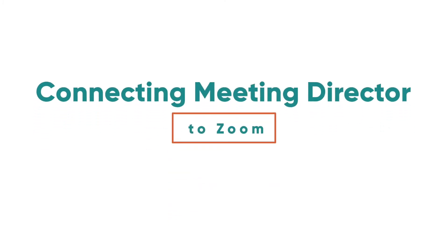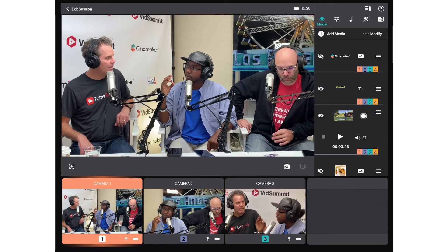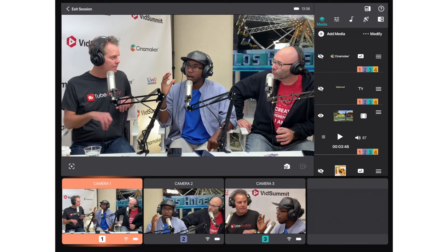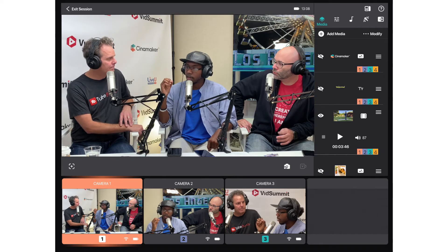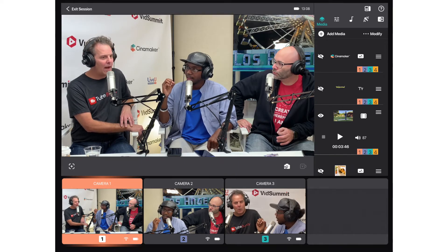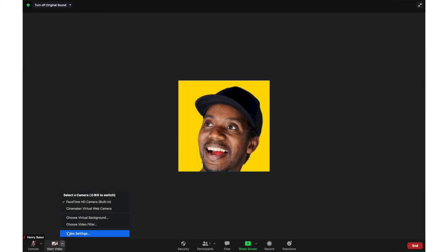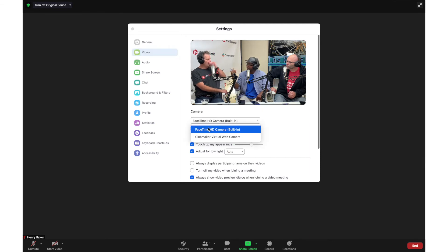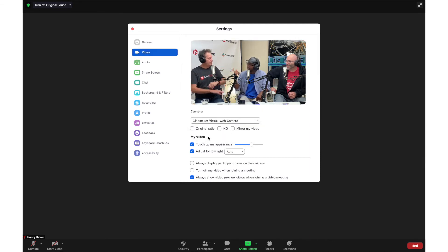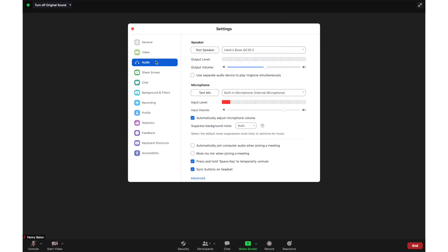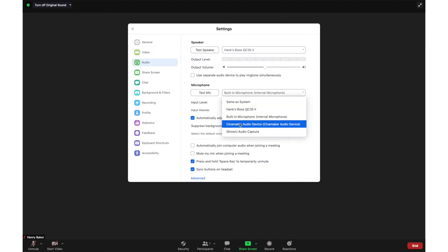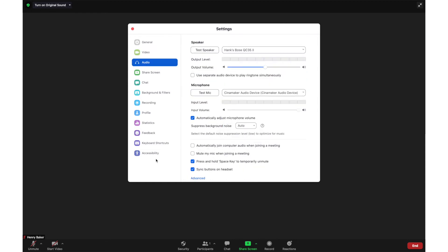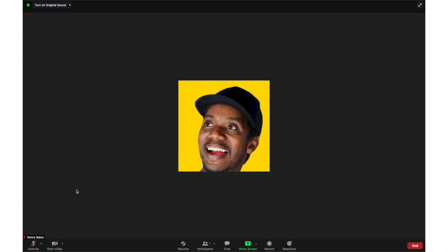Connecting Meeting Director to Zoom is simple. To connect and output your Meeting Director video and audio feed to Zoom, simply open Zoom's preferences. Then, under the Video and Audio Preferences section, select Cinemaker Virtual Web Camera as your video source and Cinemaker Audio Device as your audio source. And finally, to get your Meeting Director output to appear in your Zoom meeting, be sure to select Start Video and Unmute.